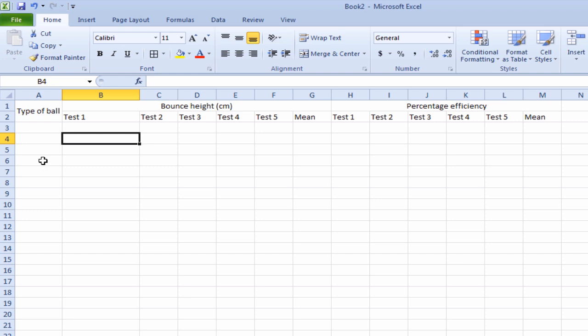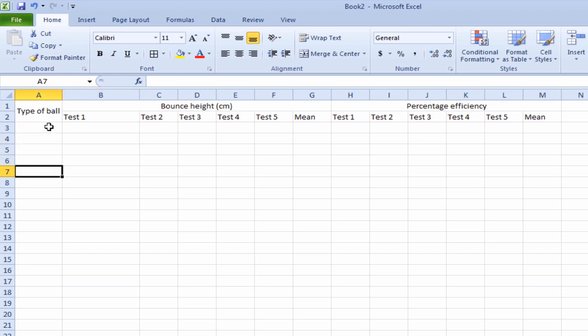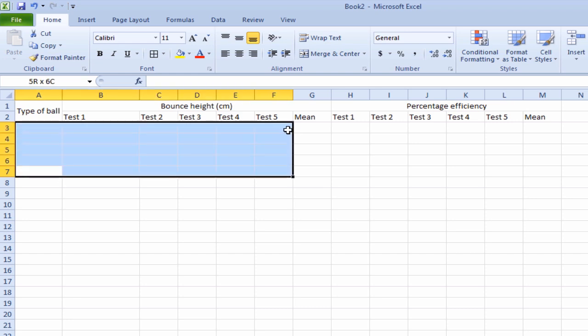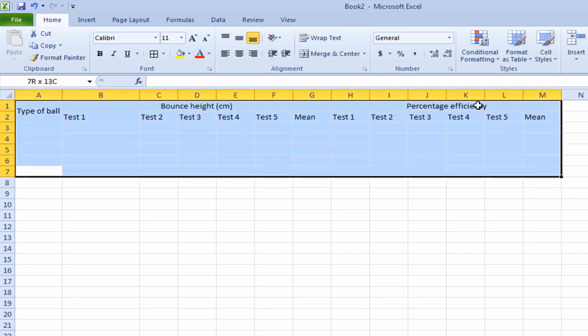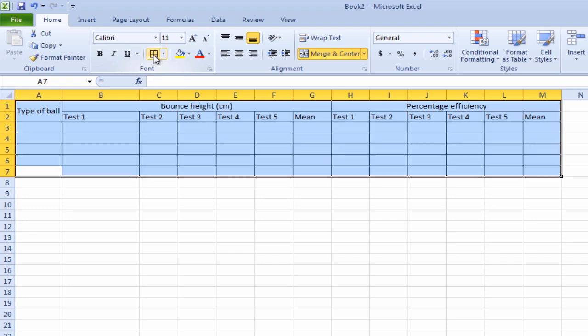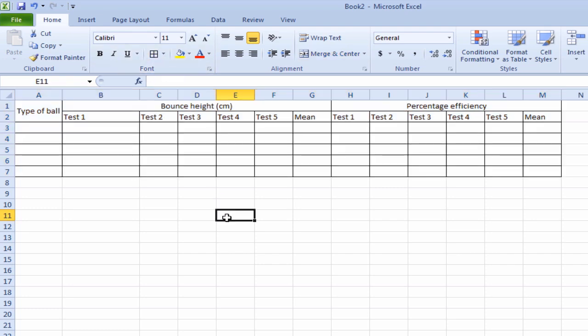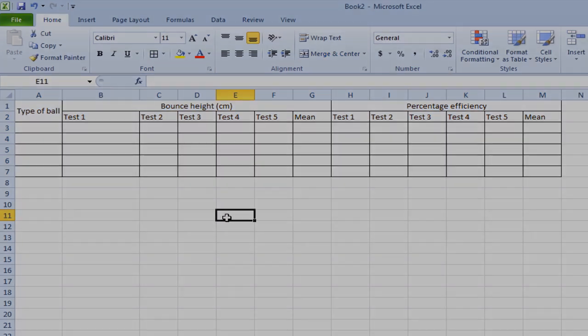I'm going to have five different types of balls. So I want 1, 2, 3, 4, 5. So I'm going to click and drag from here all the way across till I highlight the whole table. I'll go up to this button here where it says all borders. And we have some nice borders around and we're ready to put in our numbers.